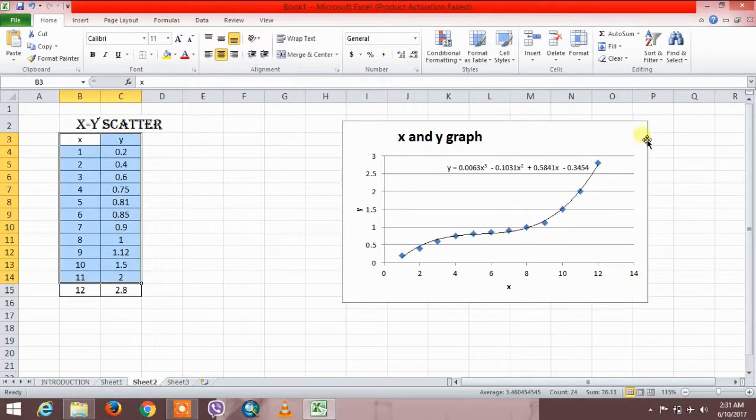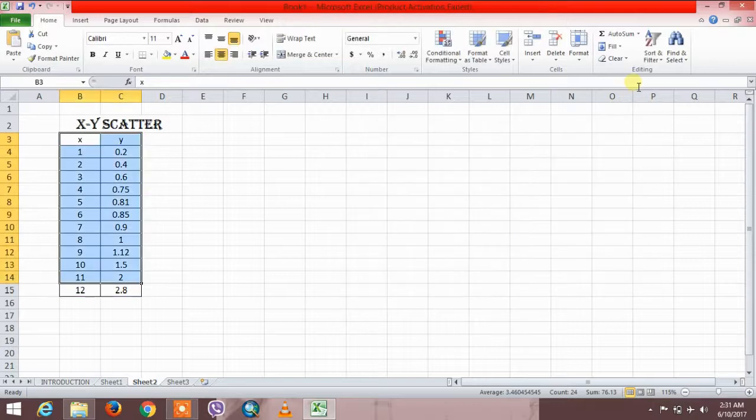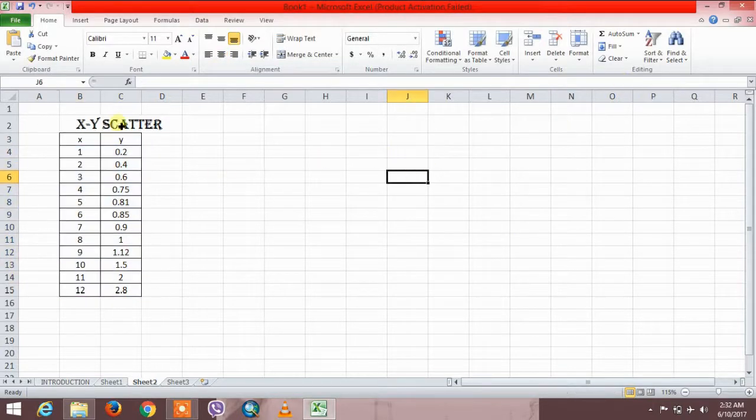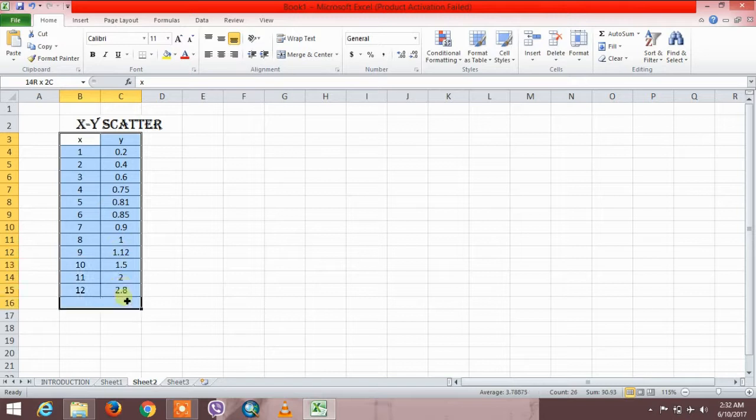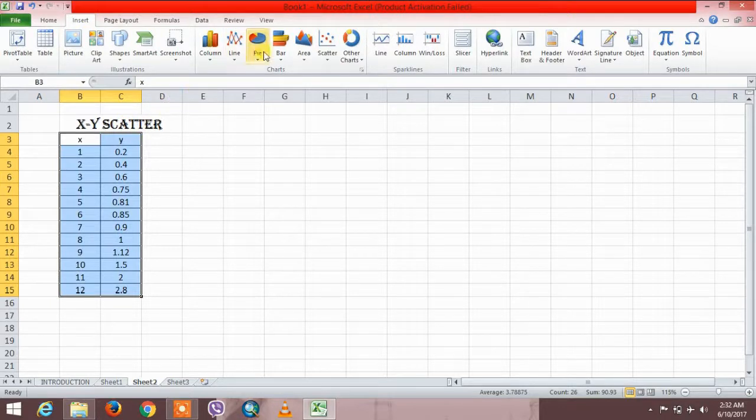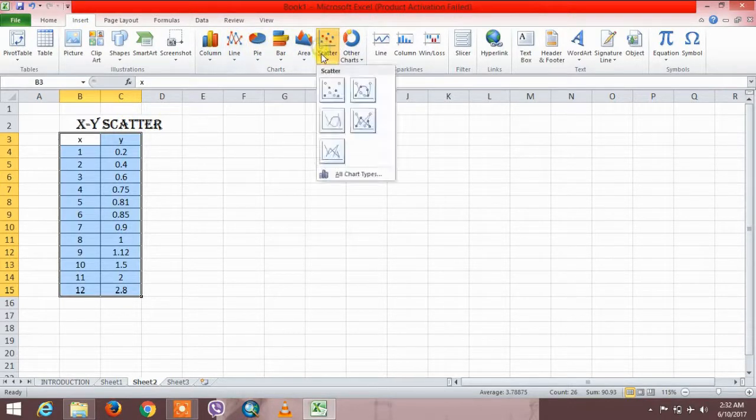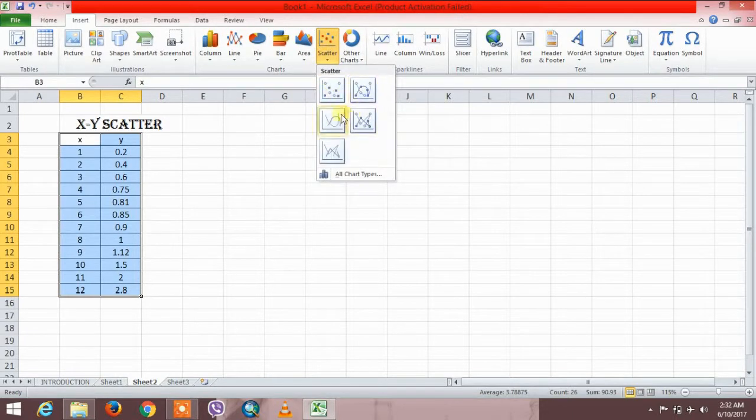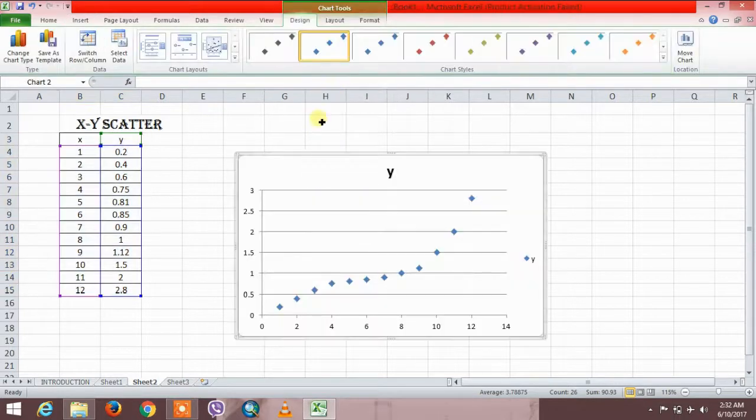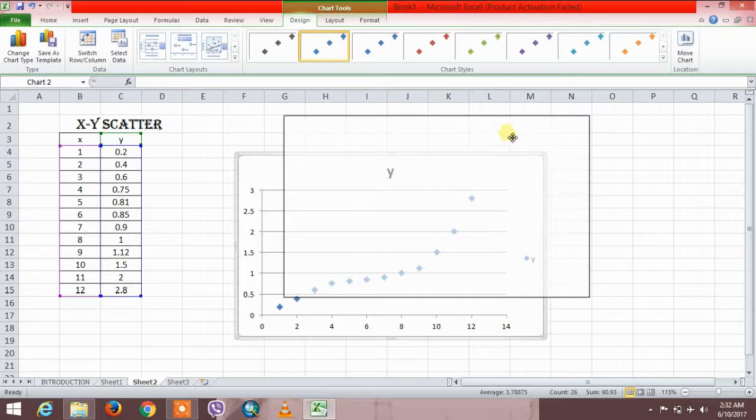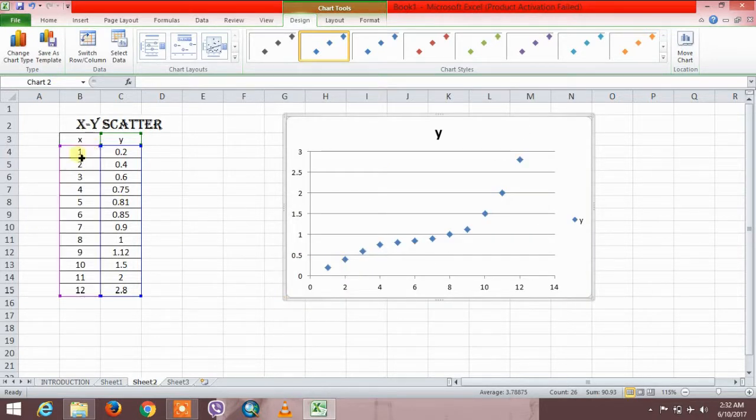Let me show you how to draw the graph. First, just select the data and just go to the insert. Here is the option for scatter, and here are the options, the way you want to draw the graph. Select this. See, these are the points.